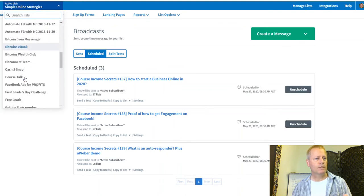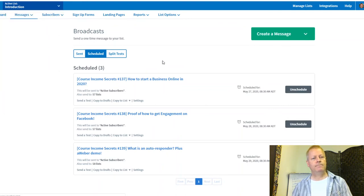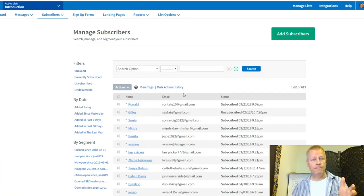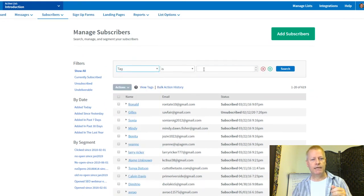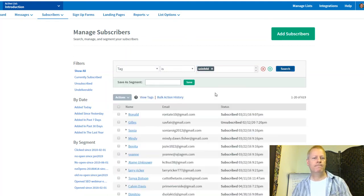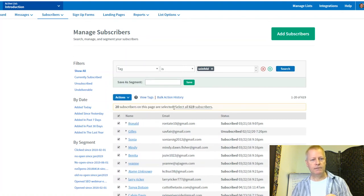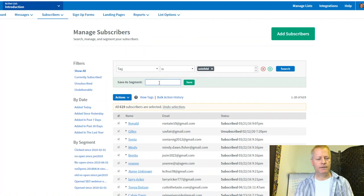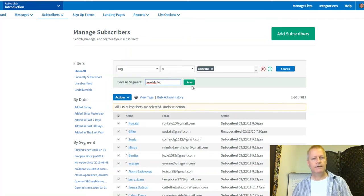To send to only Seinfeld-tagged subscribers, I go to Manage Subscribers and create a new segment. I search by Tag = Seinfeld, then save the segment as 'Seinfeld Tag.' This lets me target only subscribers who have completed the intro sequence.